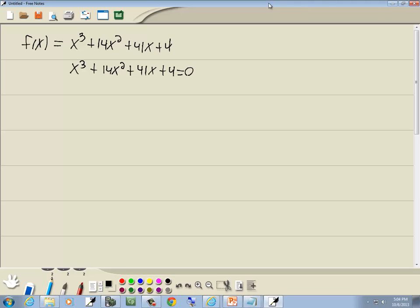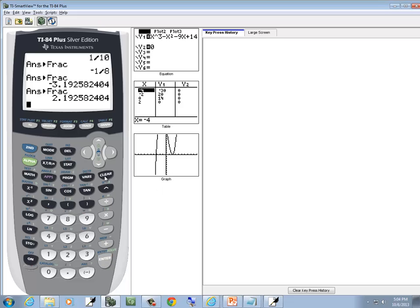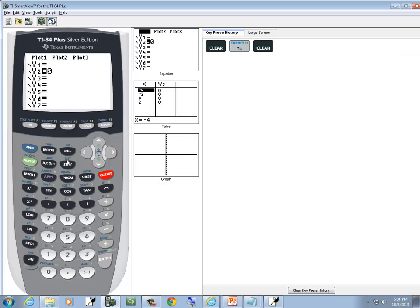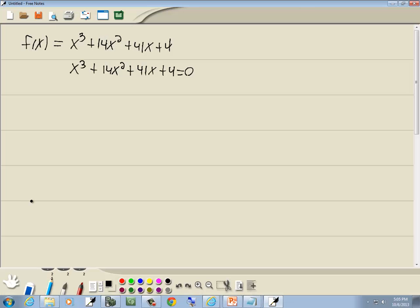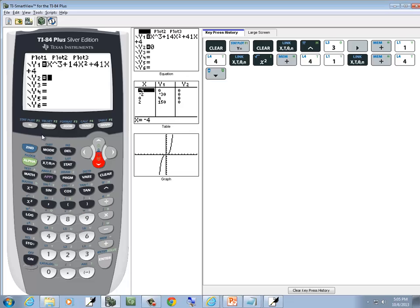We're going to put our polynomial on y1 and zero on y2 on our calculator. So we'll go to y equals, press clear, and we've got x to the third, so we do x caret 3. If you're on a TI-84, be sure you do a right arrow key to get out of exponent mode. Then plus 14x squared plus 41x plus 4. Down arrow to y2, press clear, and put zero on there if it isn't already there.